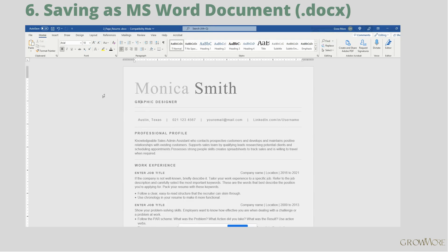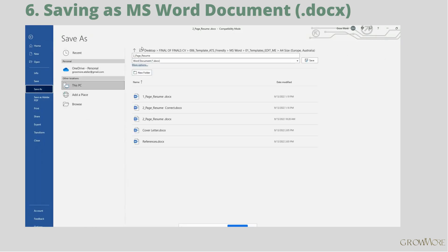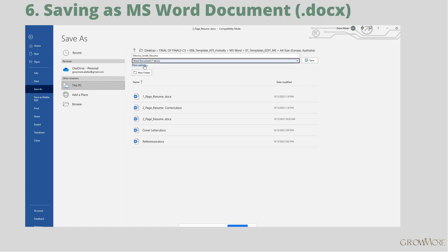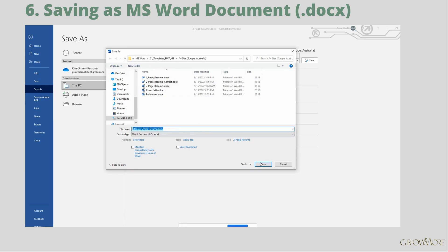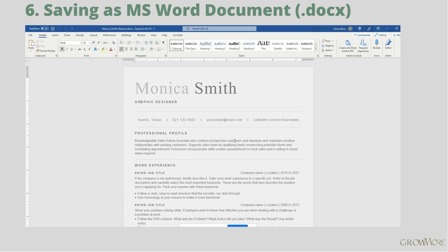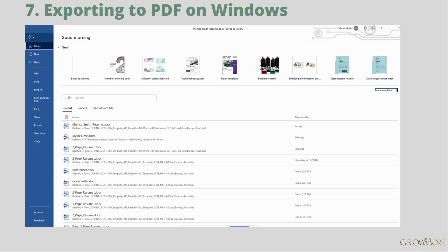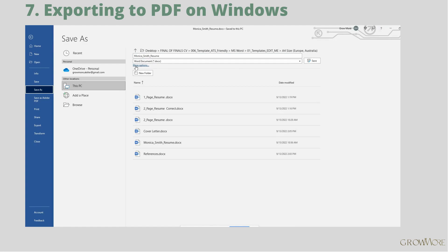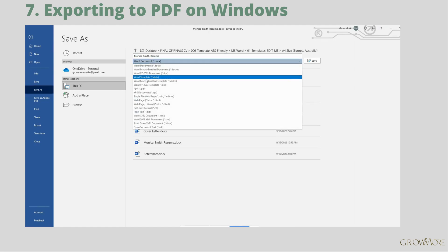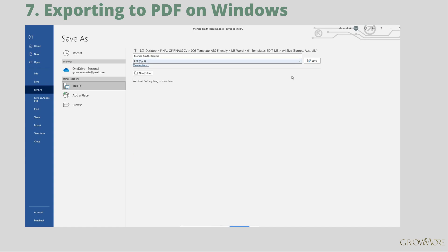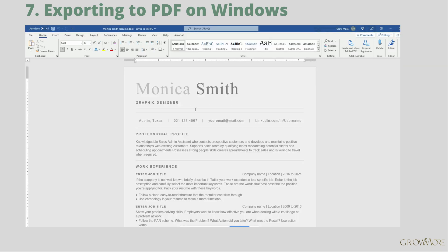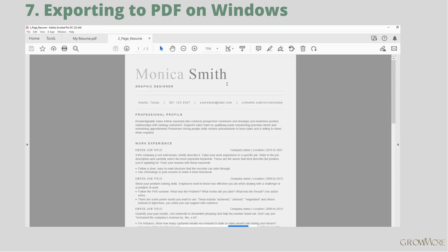Go to the Home tab and click Save As. Now I'll show you how to export your file to PDF in Word for Windows. Go to the Home tab and click Save As. Give your file a name and select PDF format from the list. If you wish, change the save location on your computer, then click the Save button. There we go — that's how our resume looks.